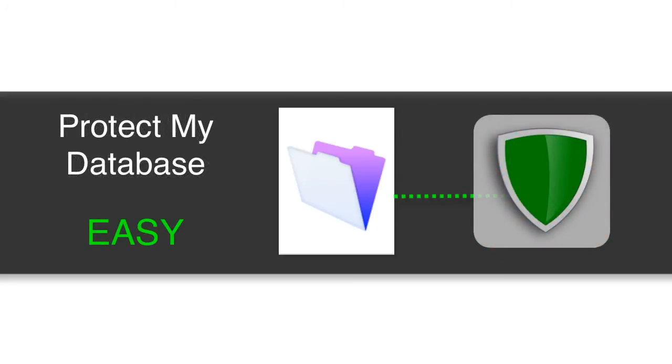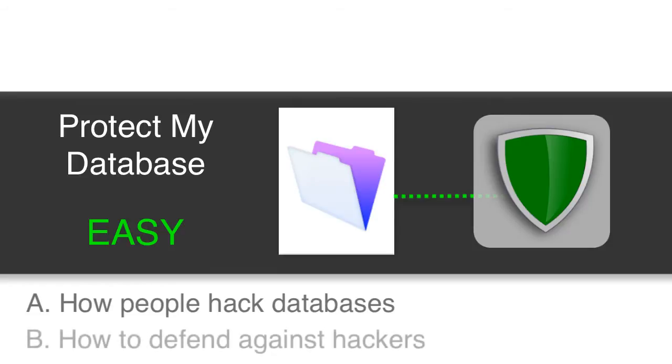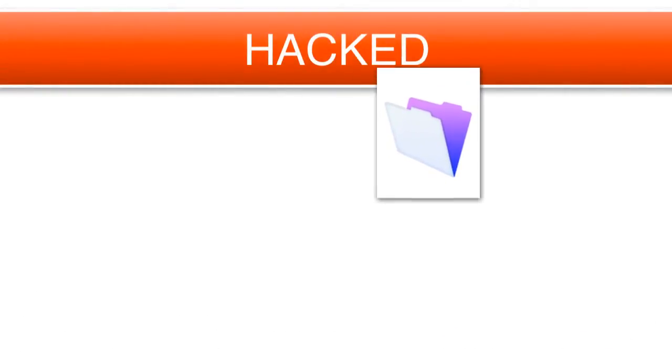And so I'd rather show you how people are hacking it, and more importantly, how to defend against a hack. Because really, prior to FileMaker 13, there was no way to protect against a hack. So let's talk about that.